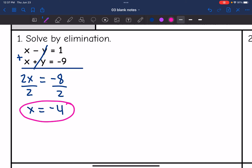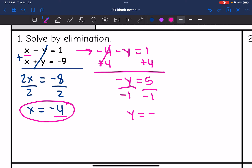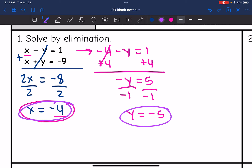Now I'm going to plug x into either of the original equations and solve for y. I'll plug it into the top one — it really does not matter which one you use. So I replace x with negative 4: negative 4 minus y equals 1. Adding 4 to both sides gives negative y equals 5, and dividing by negative 1 gives y equals negative 5. So the solution to this system is (negative 4, negative 5).